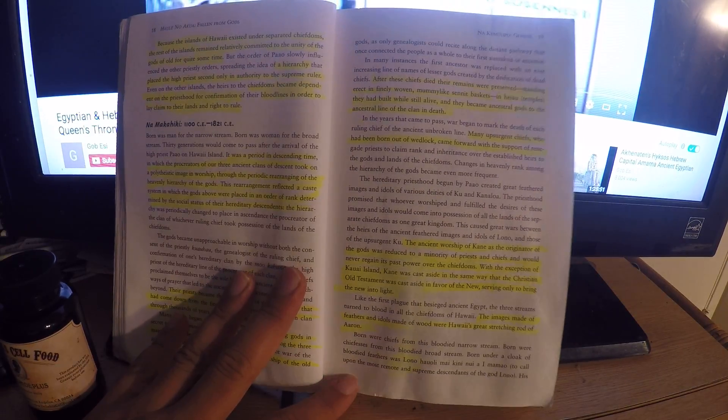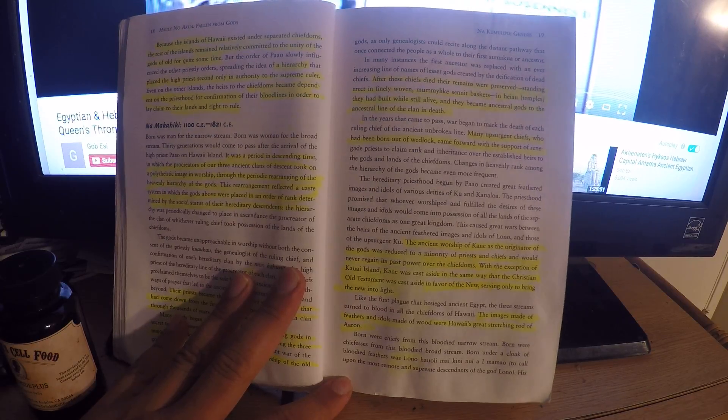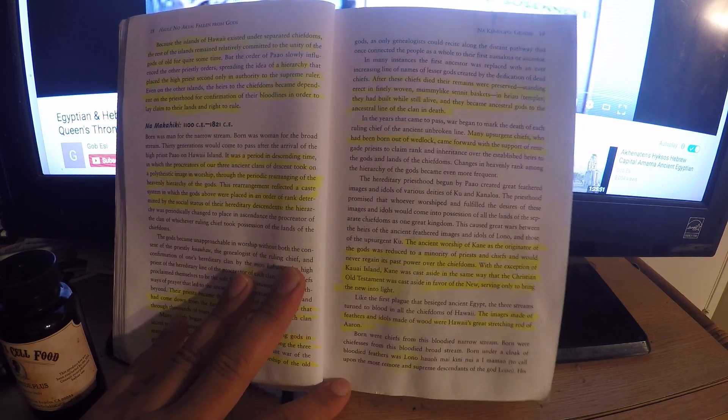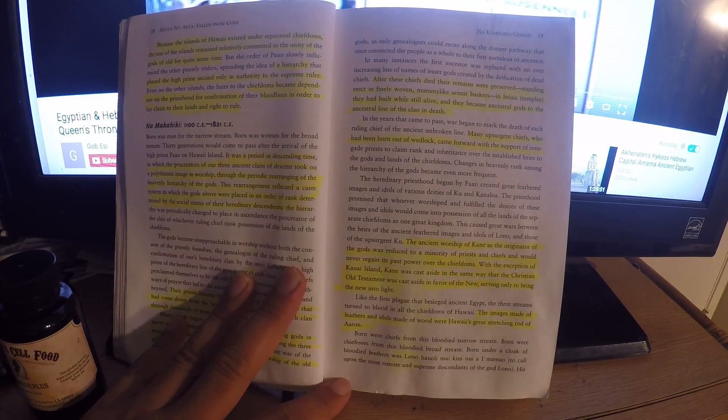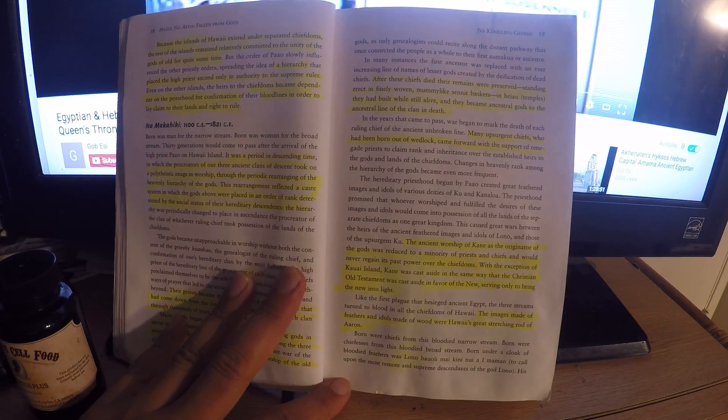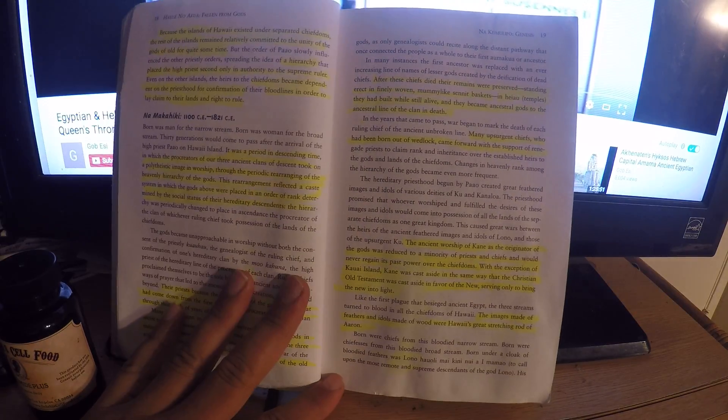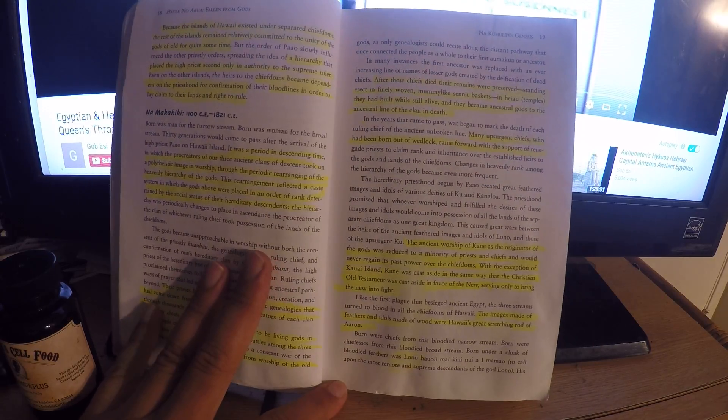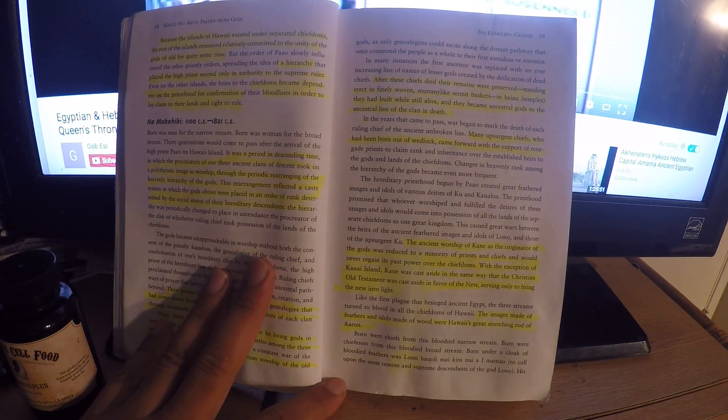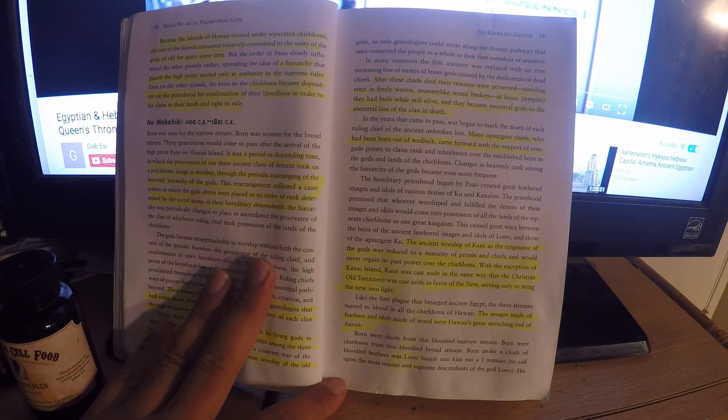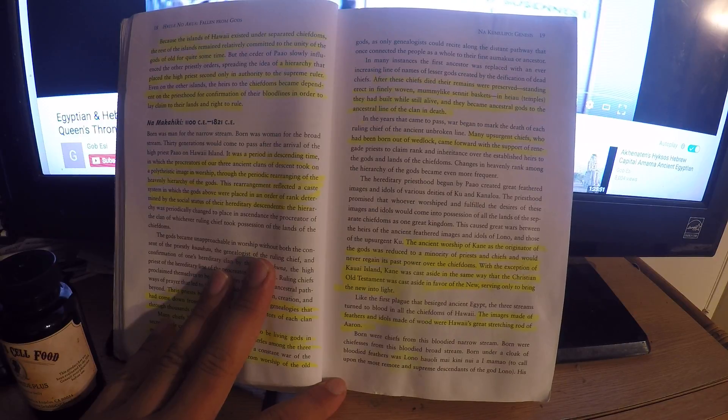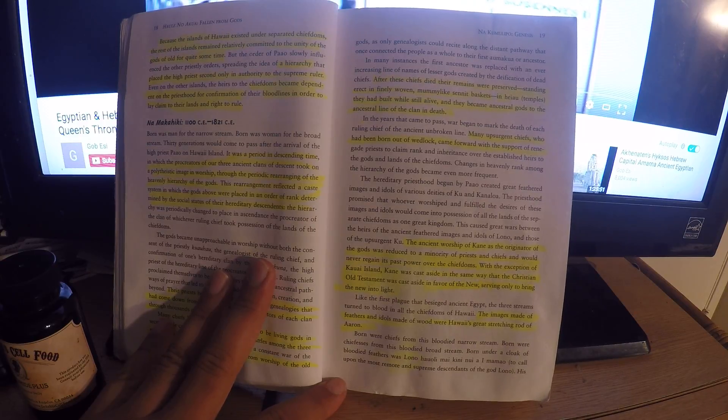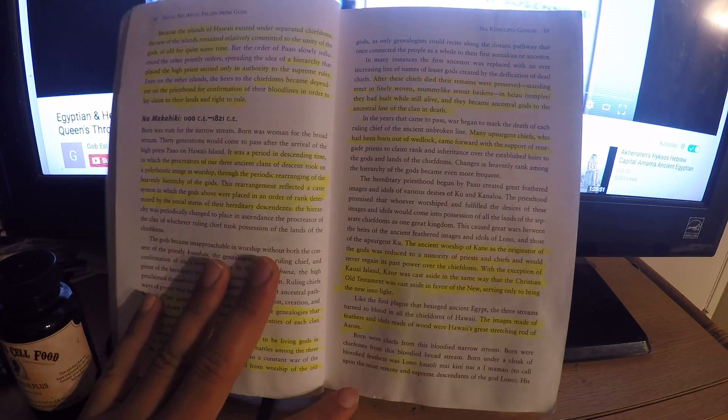Like the first plague that besieged ancient Egypt, the three streams turned to blood. In all chiefdoms of Hawaii, the images made of feathers and idols made of wood or a wise great stretching rod of Aaron. Born were chiefs from this bloody narrow stream, born were chiefesses from this bloody broad stream. Born under a cloak of bloodied feathers was Lono, Kauai, only my kini nui ma mo, to call upon the most remote and supreme descendant of the god Lono.